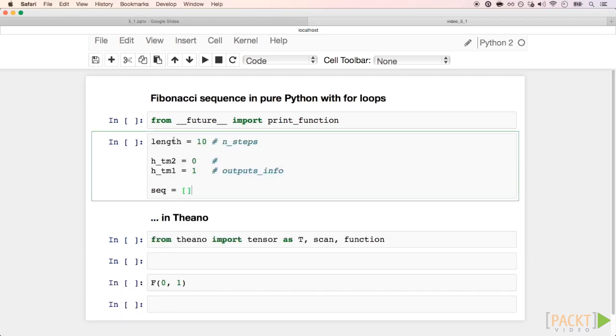To write our simple Fibonacci sequence, we start defining a few values. First, the length of the sequence. This is the number of steps in the for loop. We choose 10 here.